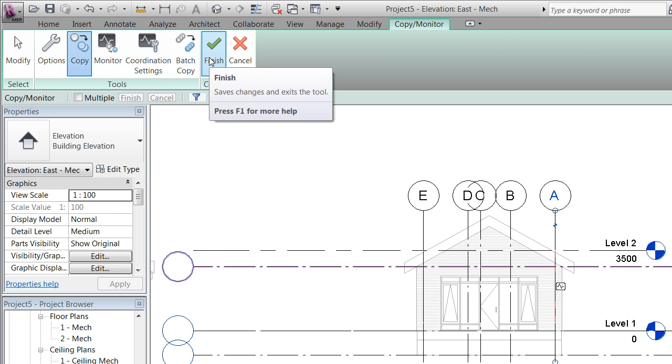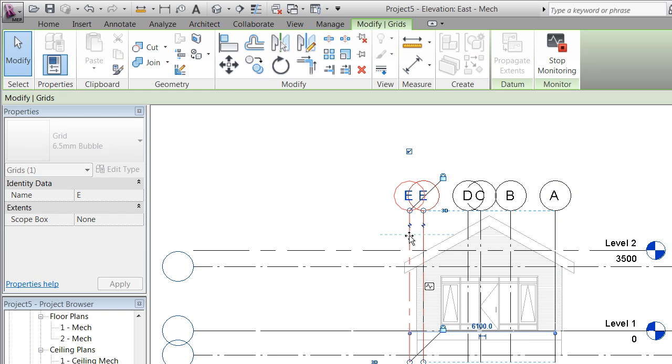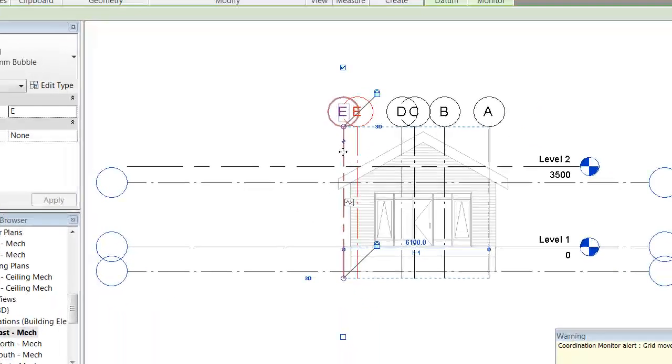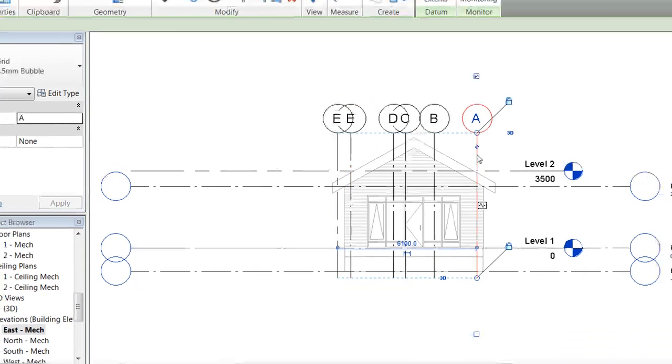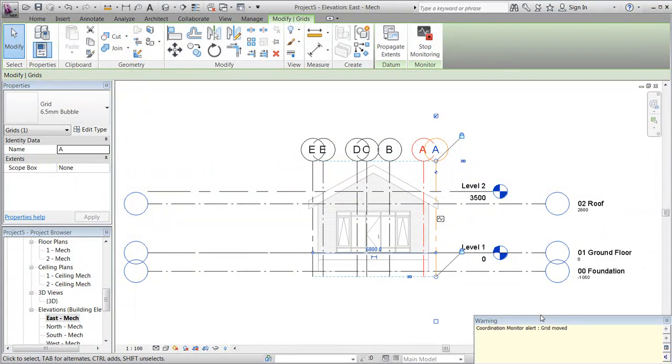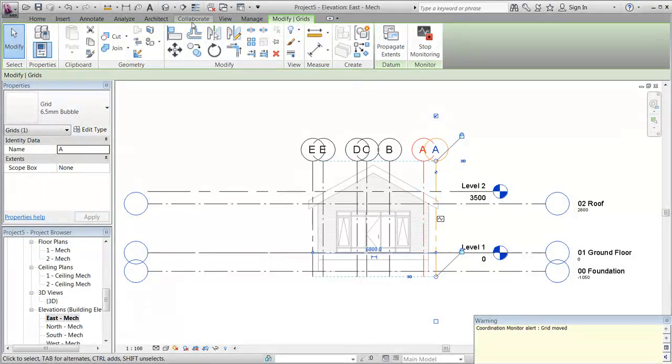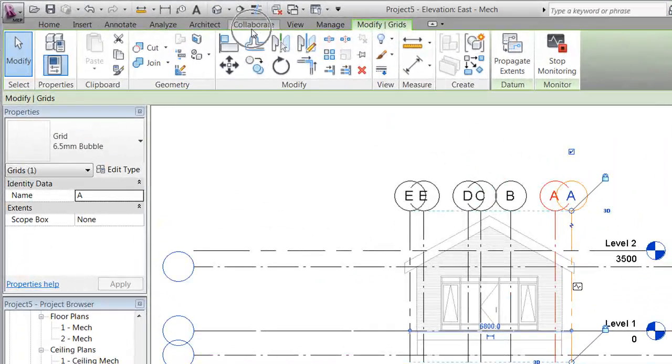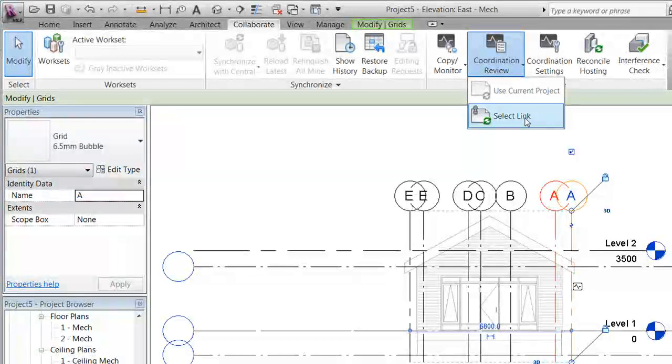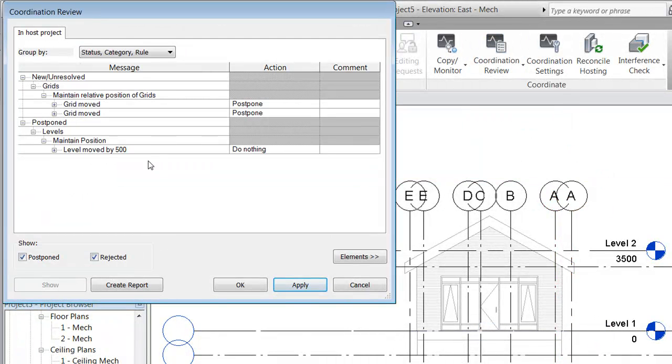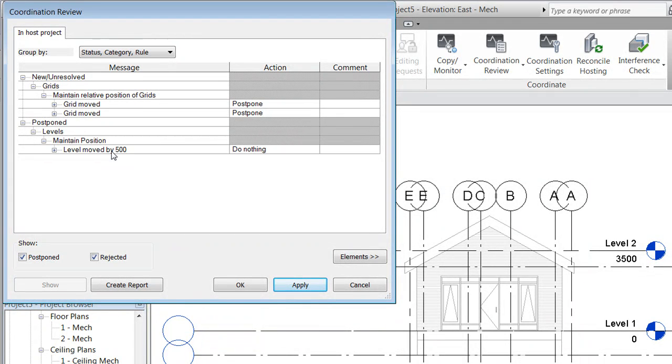To demonstrate this, we'll try to move these two grid lines to make the house wider. Once again, we'll be warned. A similar thing will happen if we move grid line A. Furthermore, the coordination review will automatically be updated. We'll select the link, and we now notice that two grid lines have been moved, and the level has still been moved.